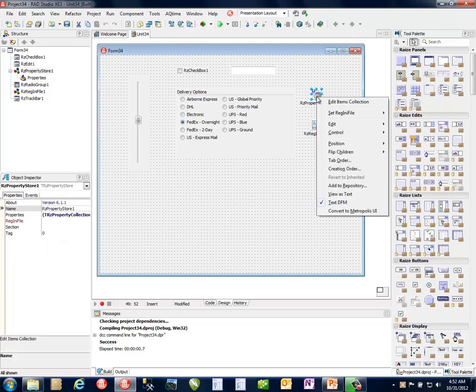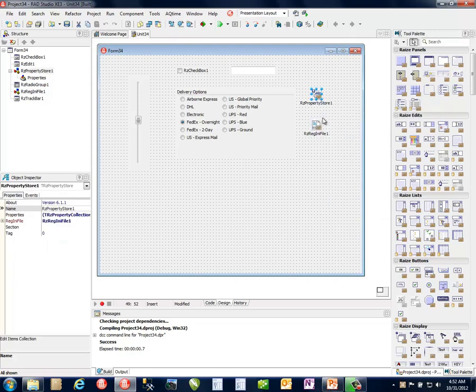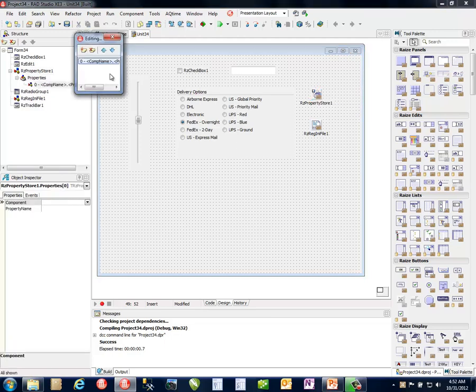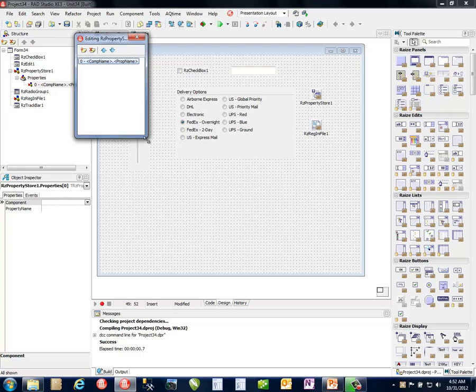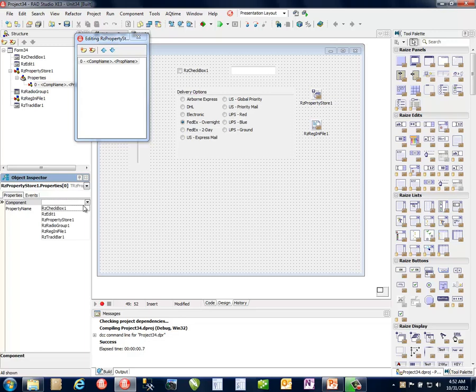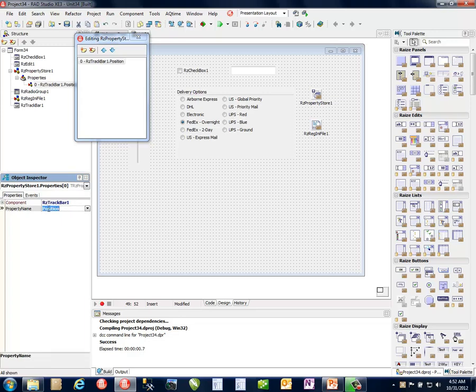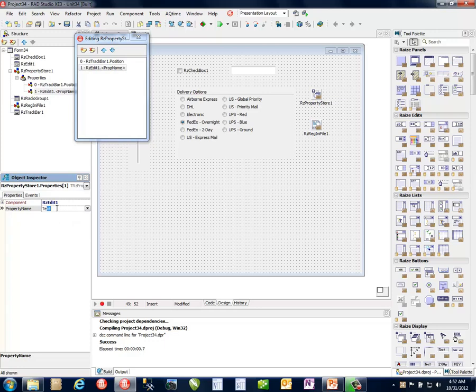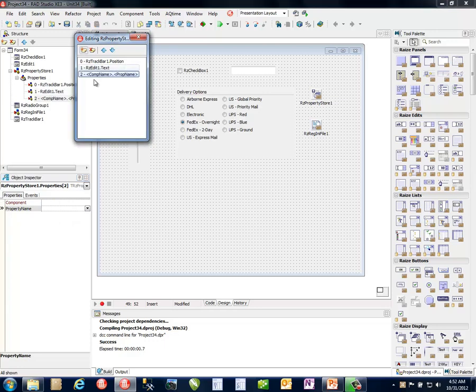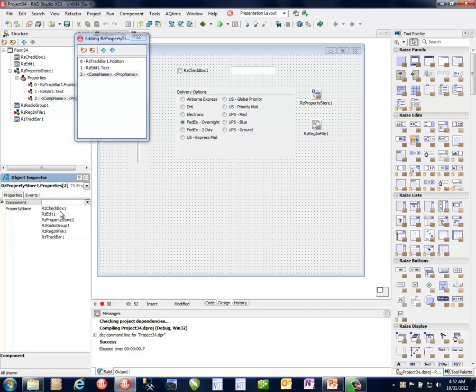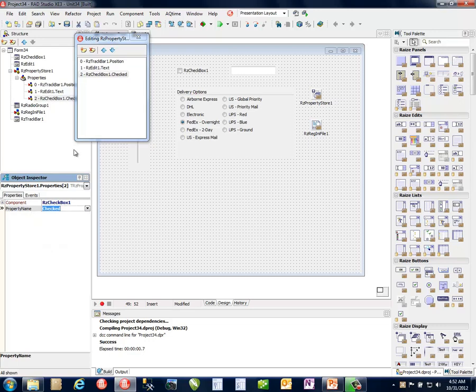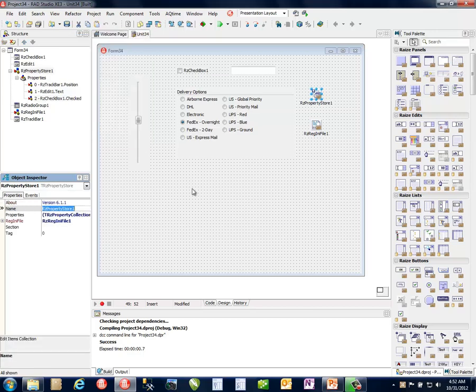And if I go ahead and double click on my property store, I get a collection editor. And the editor is really just going to allow me to specify which component I want. And so let's say, let's take the track bar. And the most obvious one would be the position. So we're going to save that off. Then the next control, let's do the edit one, and let's change the text. So we'll bring that. Let's take the next one. And it drops this down. We'll do the checkbox. And of course, if you drop it down, it tells you all the properties that are available for that particular control. And so we go ahead and store the checked value for that particular control as well.